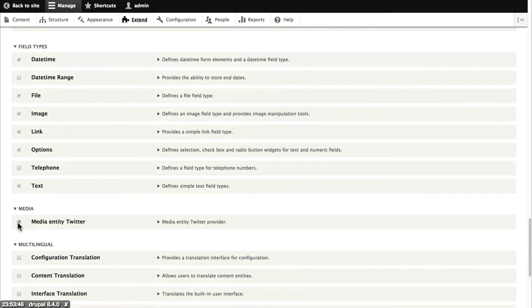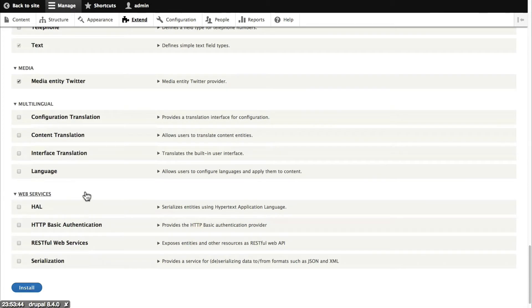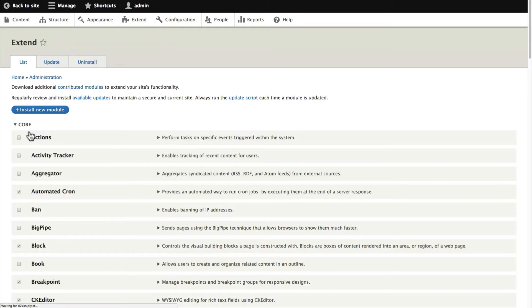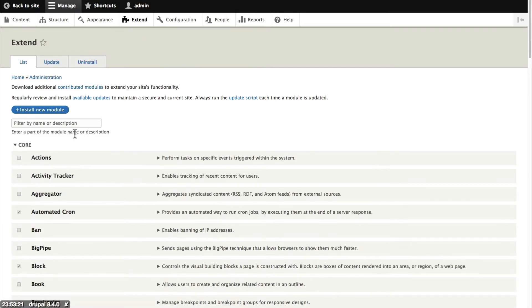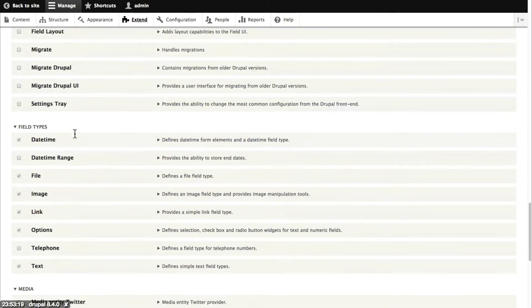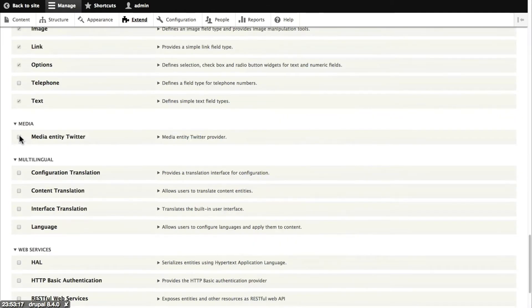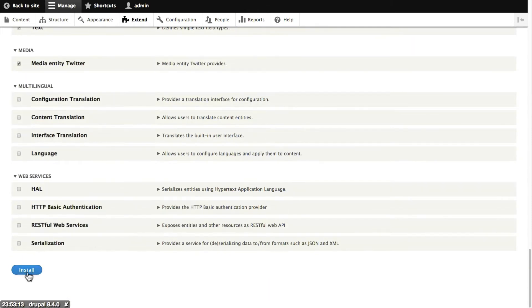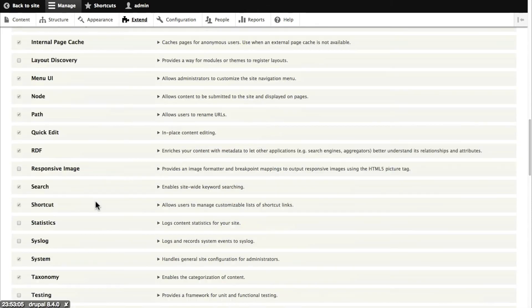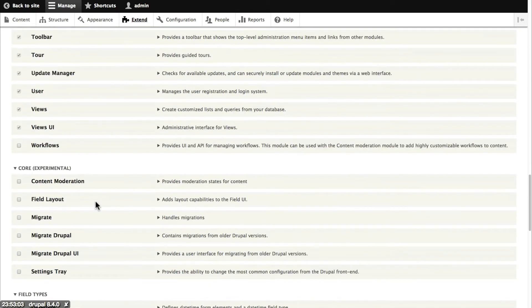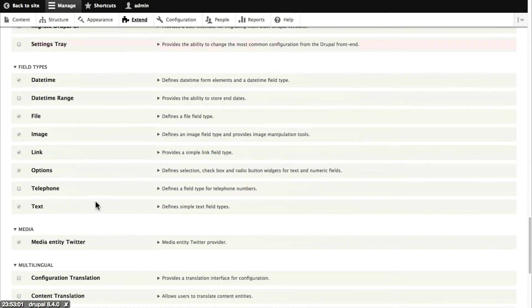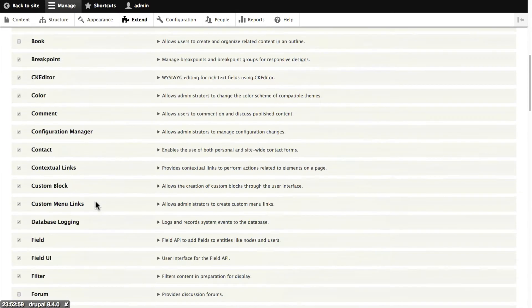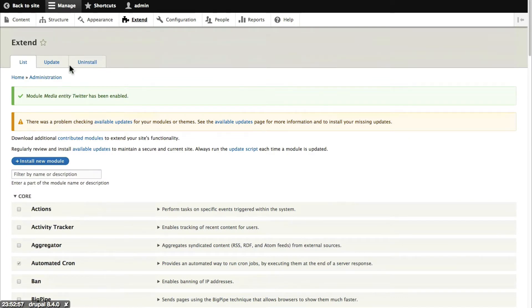If I scroll down I find media entity Twitter. Click the install button and again there's a slight glitch at this point but you can skip this over. The most important part of this is the message underneath. You must enable the media module to install. Would you like to continue? Well yes I would. Click continue and if I scroll down I should see that media entity Twitter is available and can be enabled. If you scroll down you'll find that the media module is still not visible. It will be visible in future versions of Drupal.